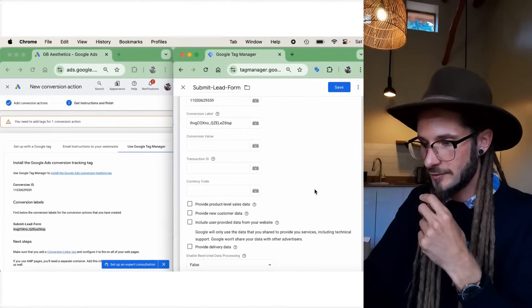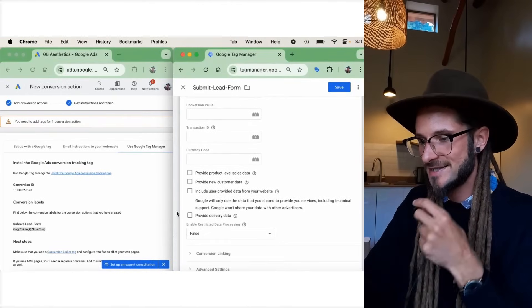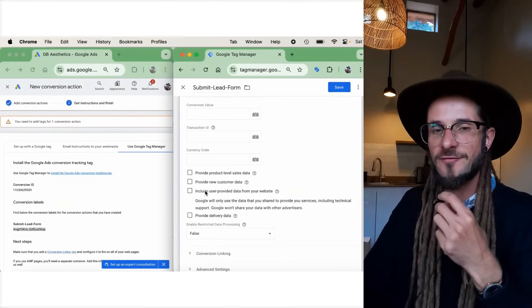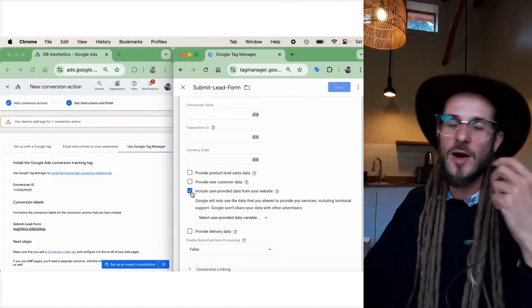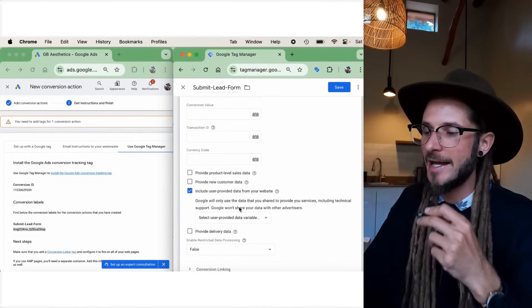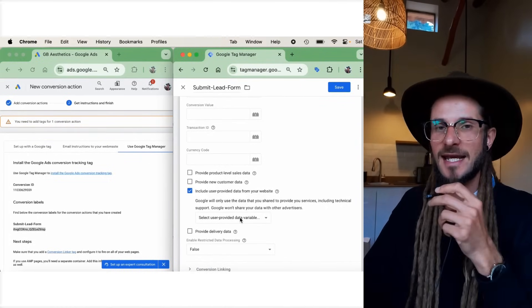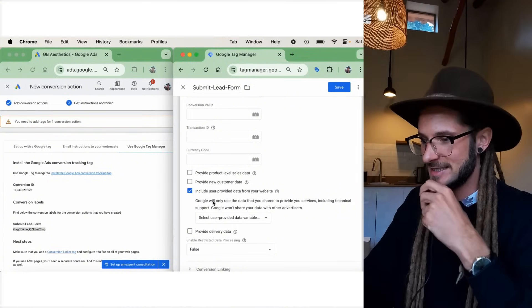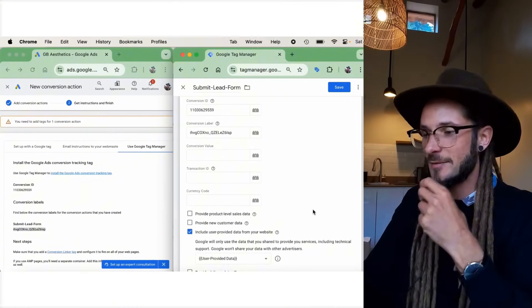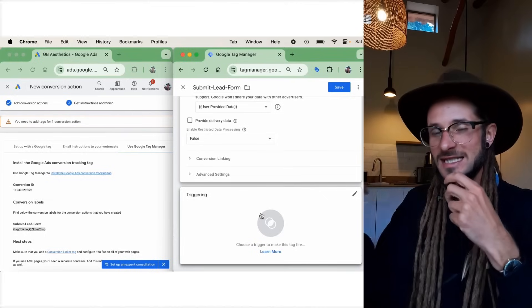Scroll down and press 'Include user-provided data from your website.' User-provided data is very important — I've made a whole video on why and how to implement it in Google Tag Manager. Select that option to include user-provided data from your website. That's the tag set up; now we need to set up a trigger which fires when that tag is activated.